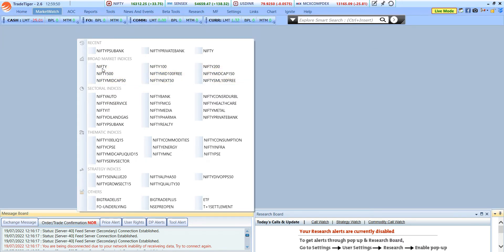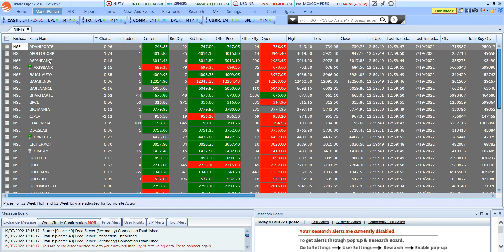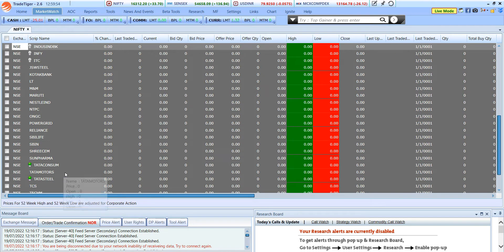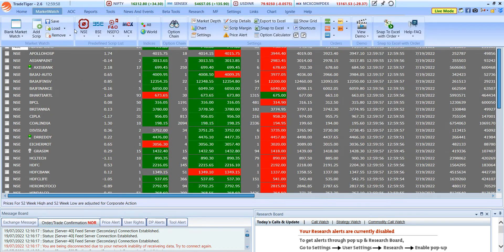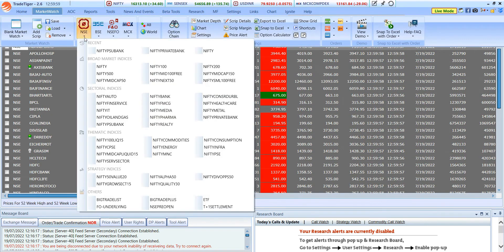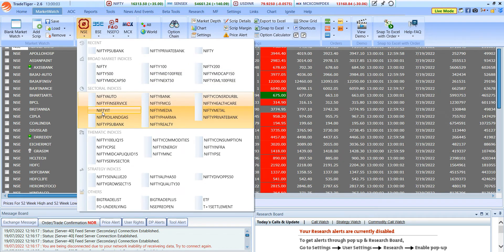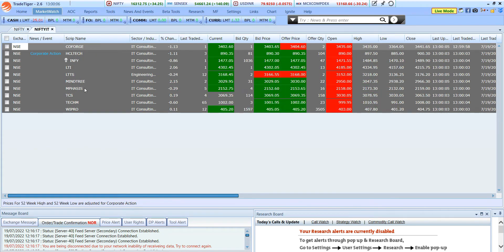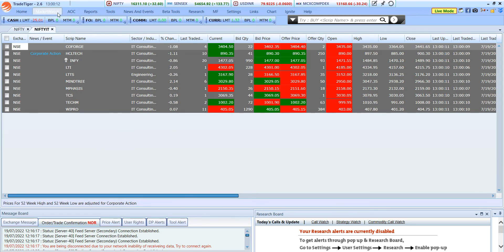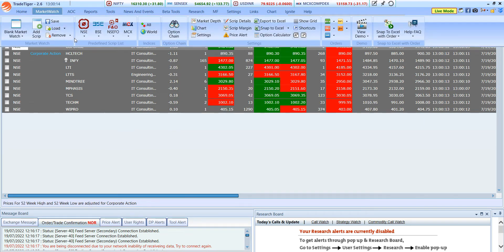I'll show you one on Nifty — as you select Nifty, you can find the Nifty stocks reflecting in the predefined list. Similarly, if I want to select only IT sector stocks, I click on IT and it automatically reflects only the Nifty IT stocks on the list. This is one of the best features — the predefined stock list.